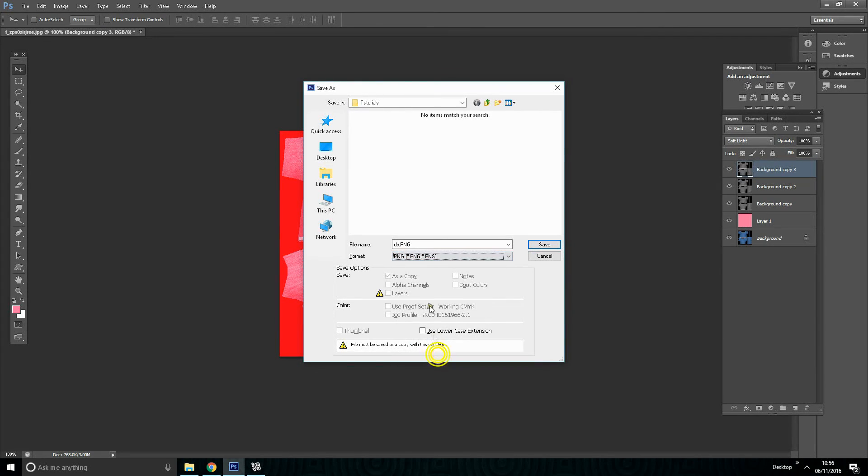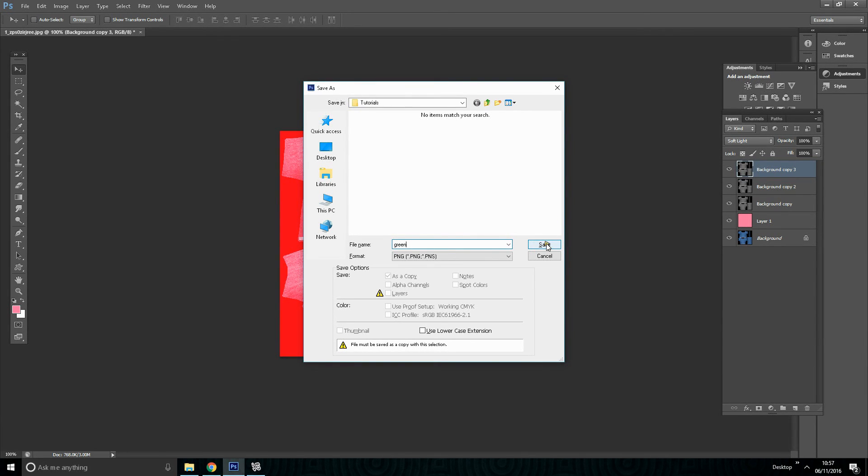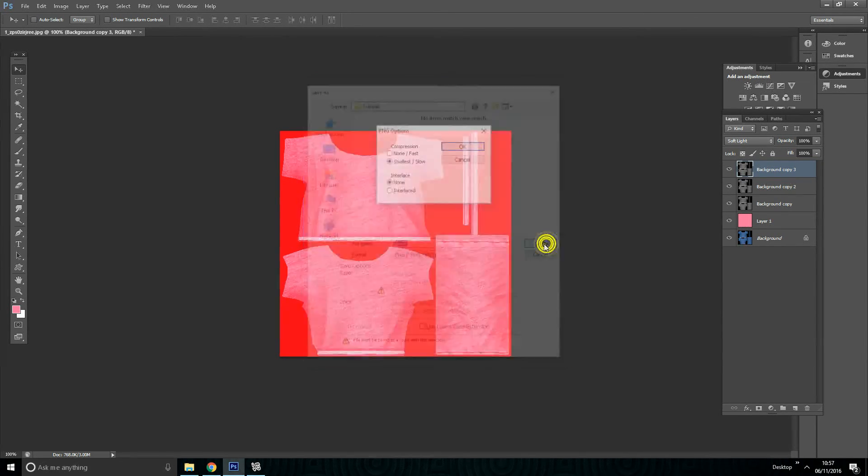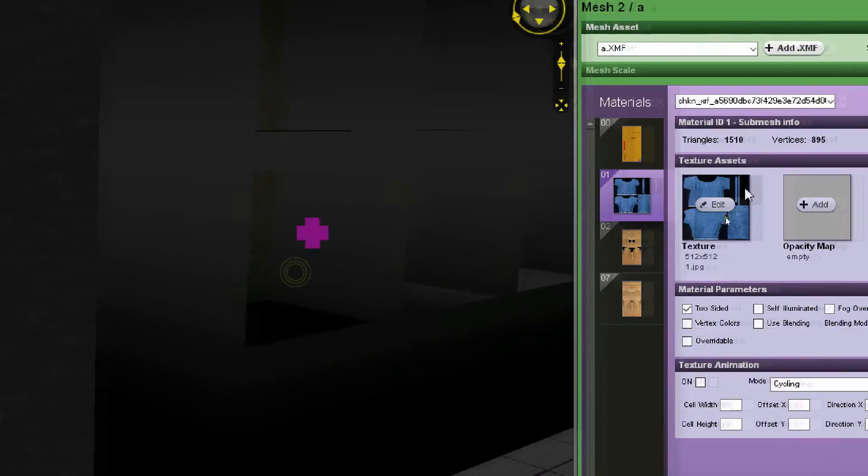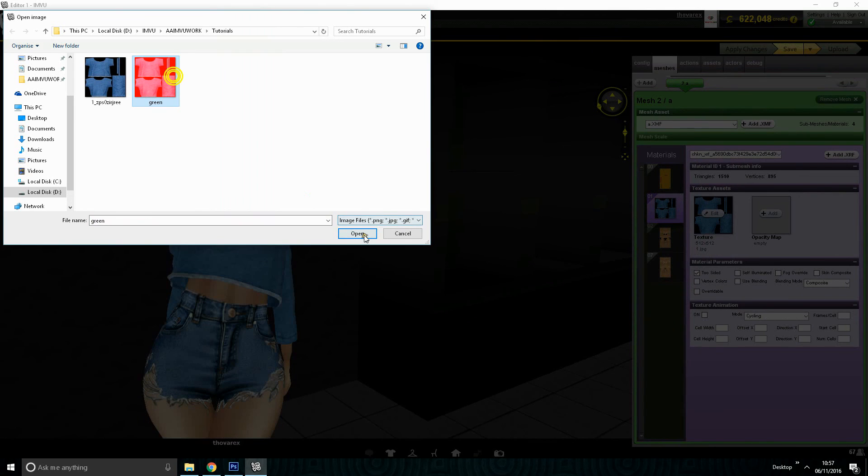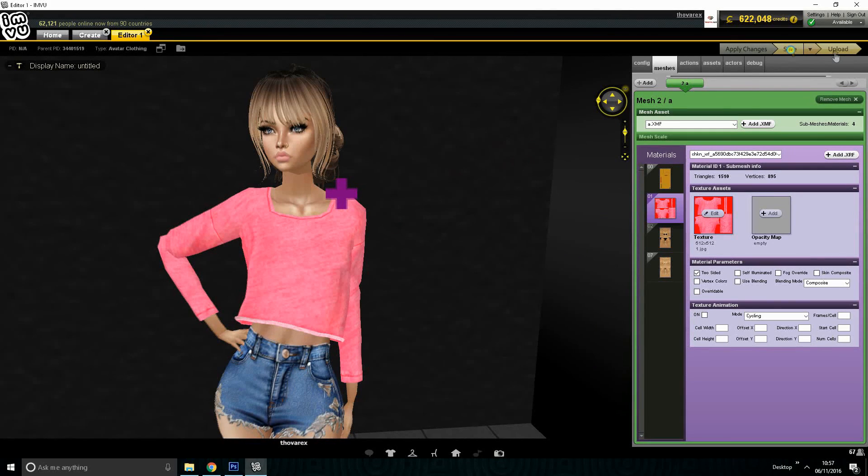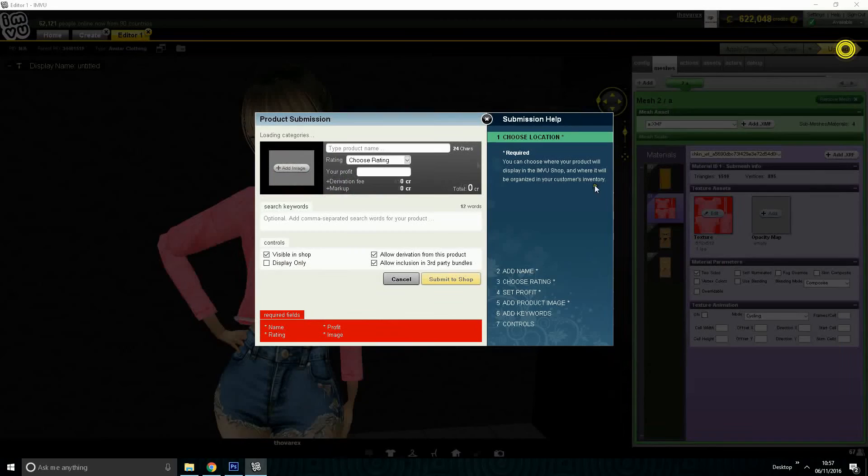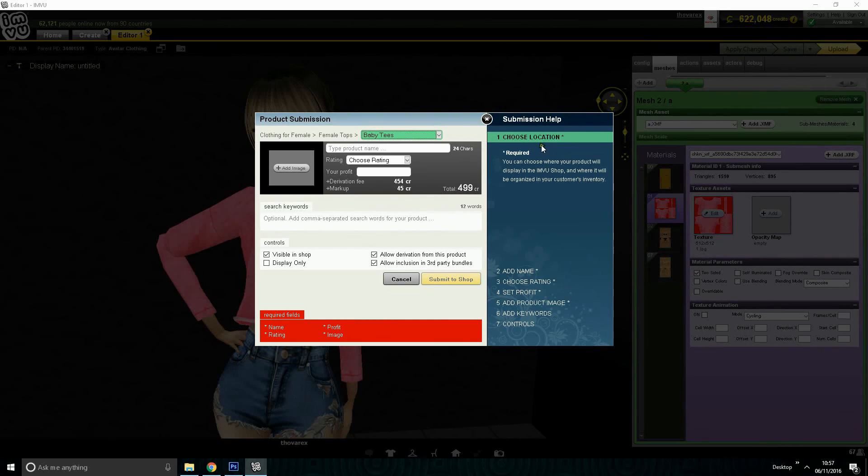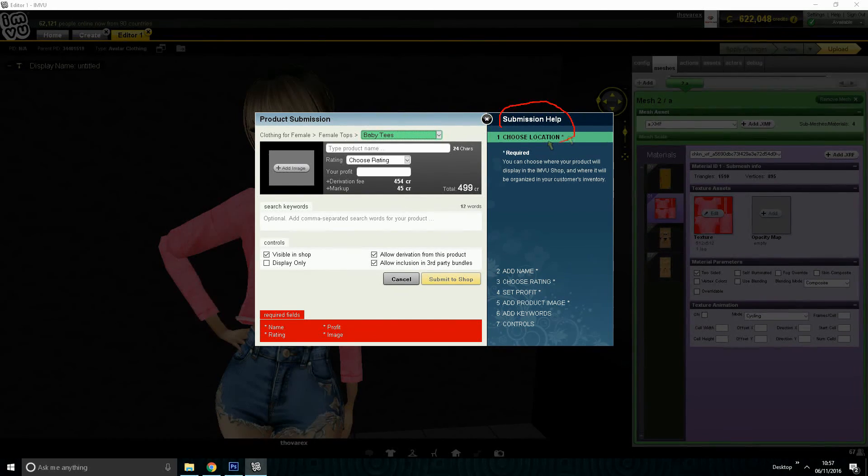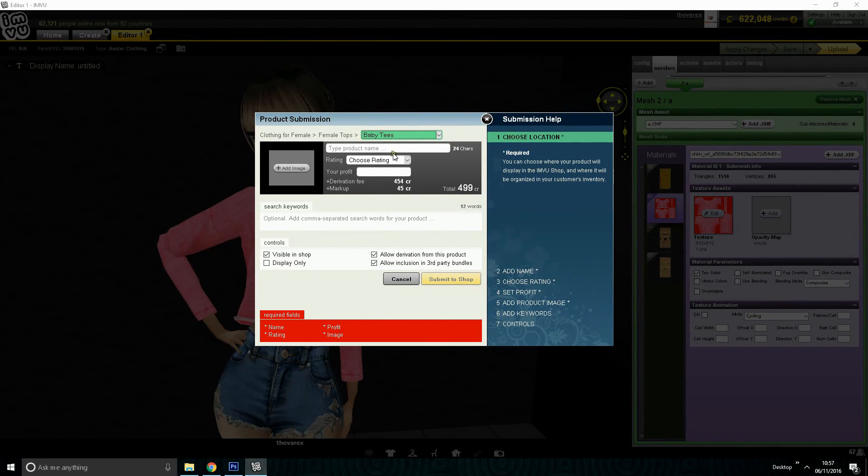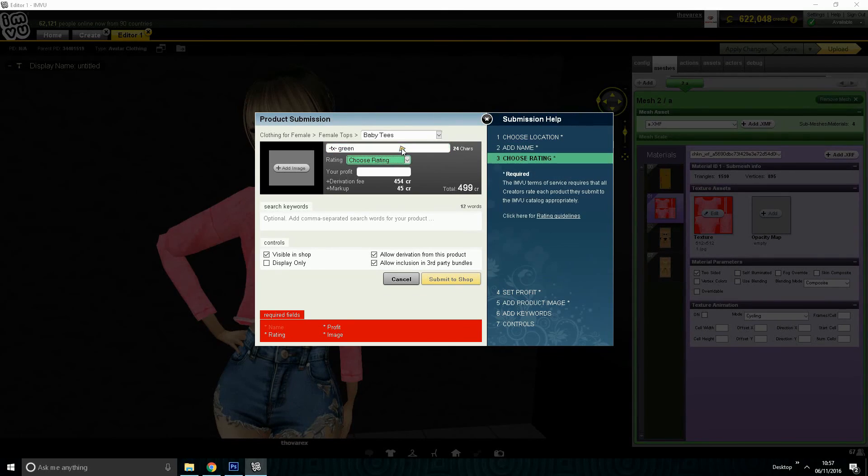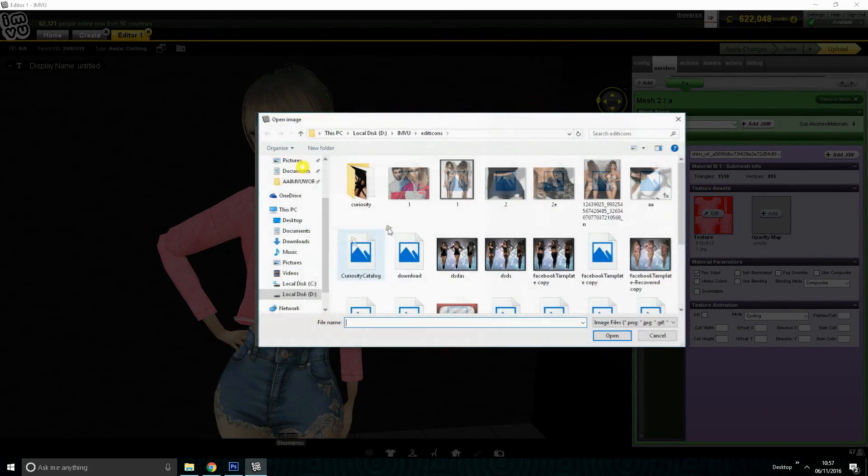Go to IMVU and click edit button. Choose the file we saved and then click apply changes. That's how to change color. Now click save button and then click upload. A new window will pop up for product submission. Check the submission help from the right side of the window and fill the form. After completing everything, click submit to shop.